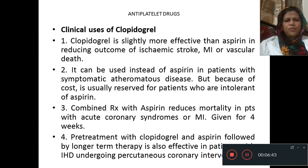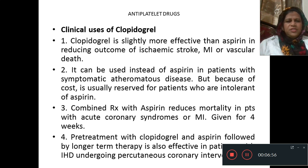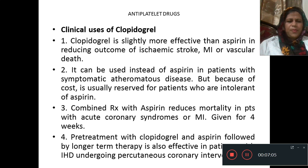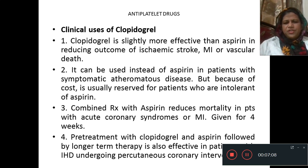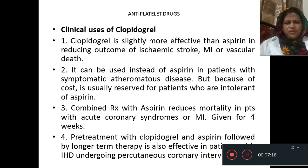Clinical uses of clopidogrel: clopidogrel is slightly more effective than aspirin in reducing outcomes of ischemic stroke, MI, or vascular death. It can be used instead of aspirin in patients with symptomatic atheromatous disease, but because of cost is usually reserved for patients intolerant of aspirin. Combined treatment with aspirin reduces mortality in patients with acute coronary syndrome or MI when given for 4 weeks. Pre-treatment with clopidogrel plus aspirin is also effective in patients with ischemic heart disease undergoing percutaneous coronary interventions.